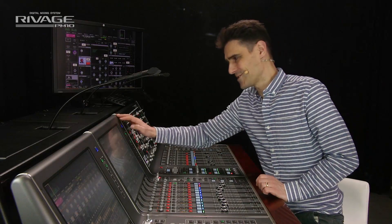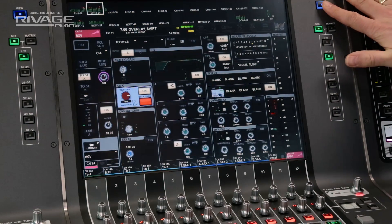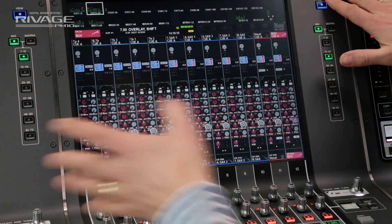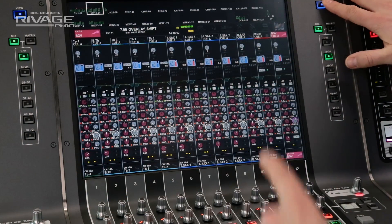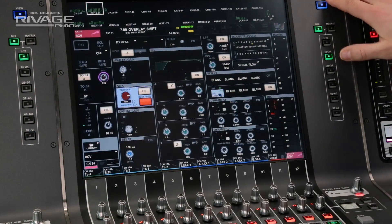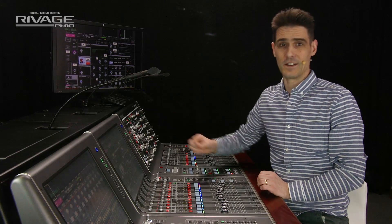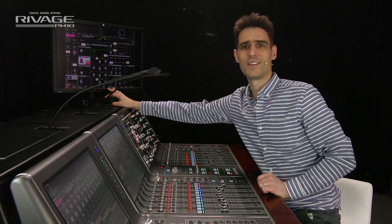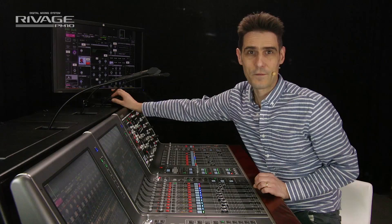Starting at the top, we have the view key. This simply toggles between the channel overview and the selected channel view. For the third screen, use the escape key on the keyboard to do the same function.